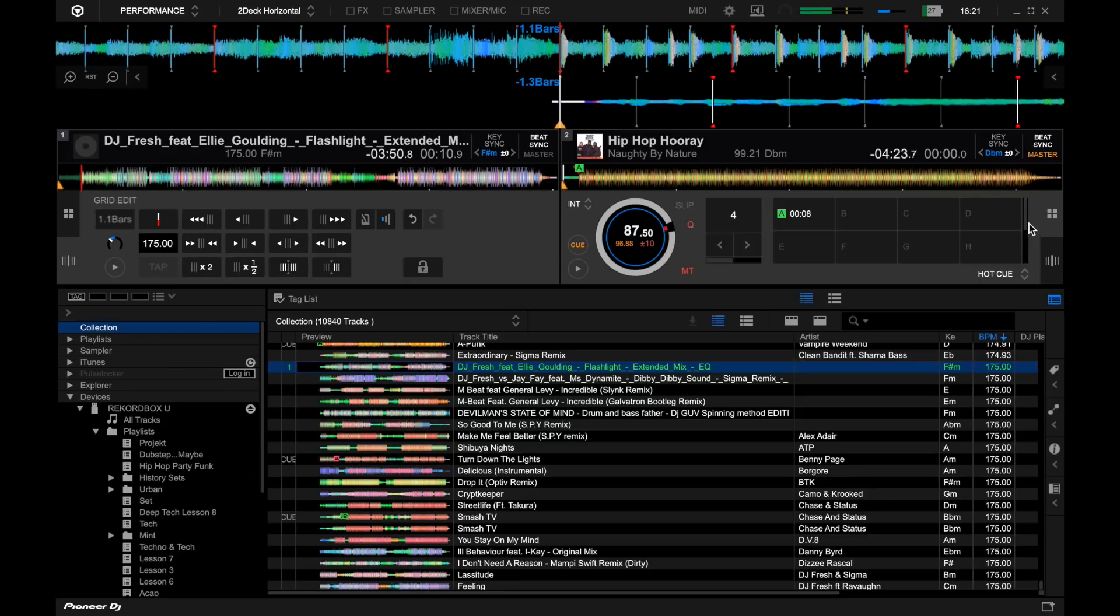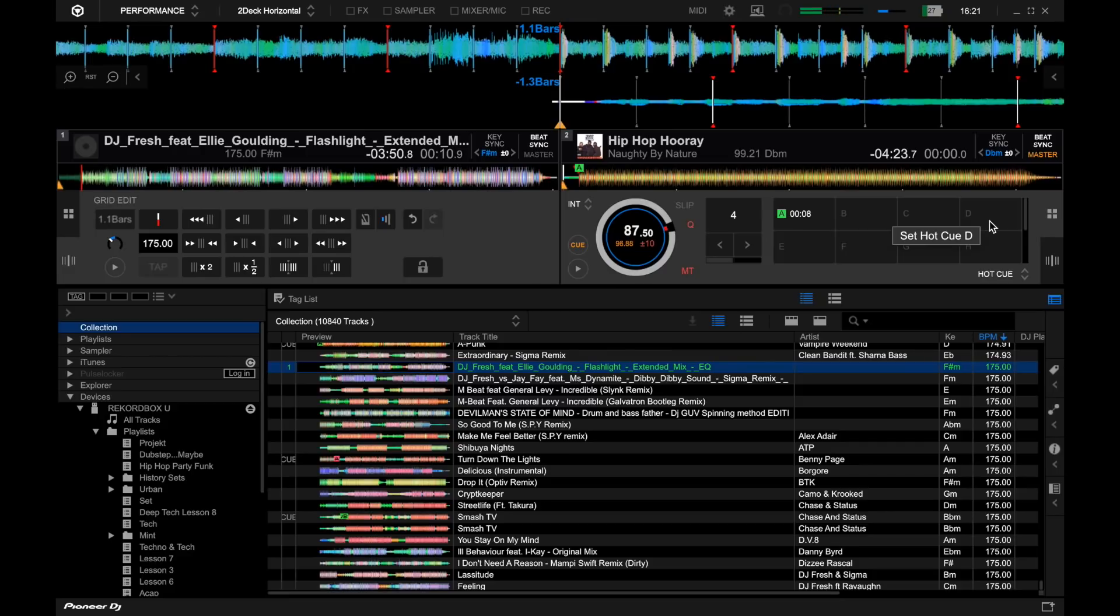Other than that, there's not much difference. The only other thing really is we've got up to 16 hot cues available, but on just your normal controllers this is kind of a bit pointless. To make the most of them, it's obvious where the new DDJ XP1 comes into play.